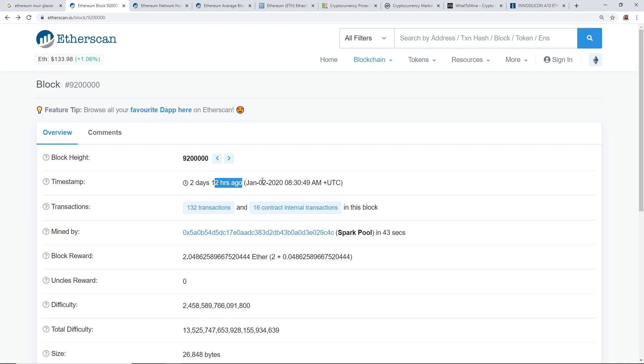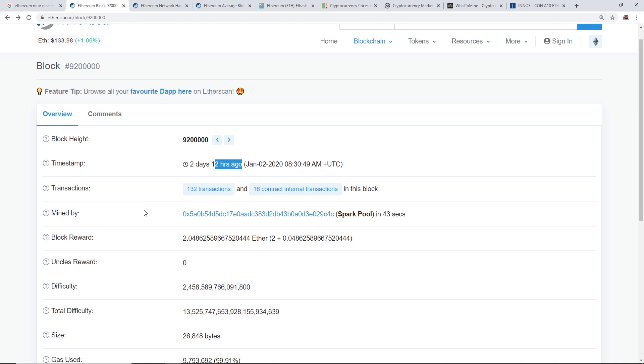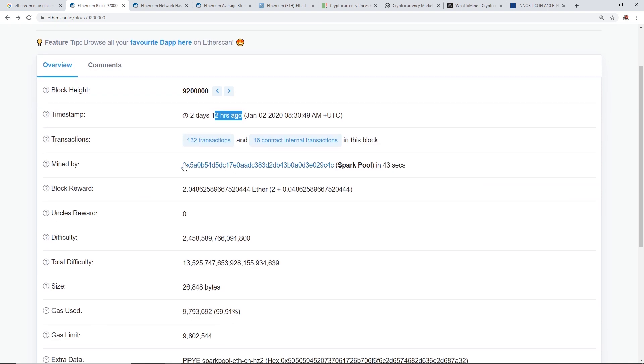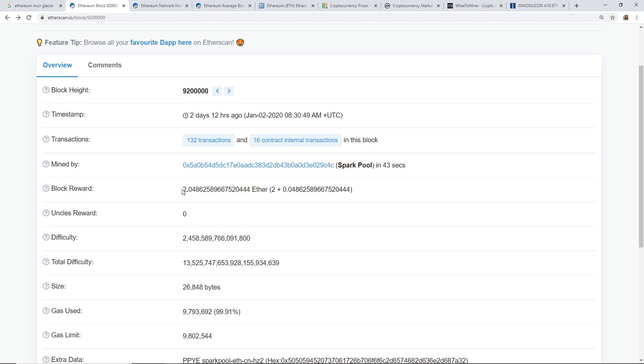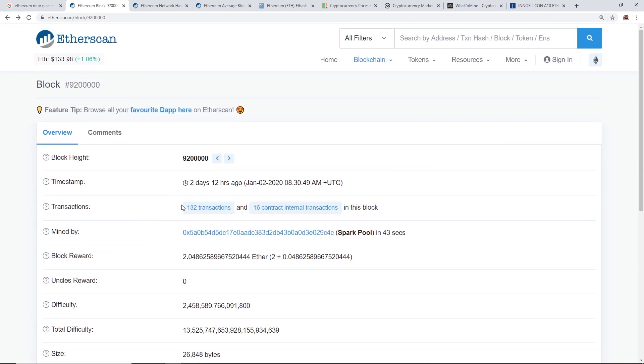As of making this video, you guys will see this about two days later, two days and 12 hours ago as I'm making this video. This block was mined on Sparkpool, which is pretty cool. It says in 43 seconds, interesting. And you guys all know the block reward is about two Ethereum per block at the moment.